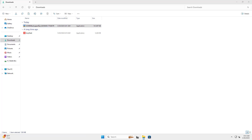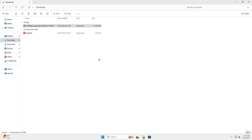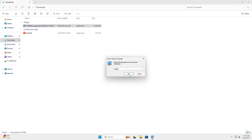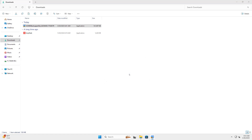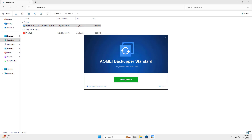Once downloaded, locate the .exe file in your downloads folder and double-click to begin installation. In the installer, choose your language and click OK. Then follow the prompts, accept the license agreement, and click next through the steps.